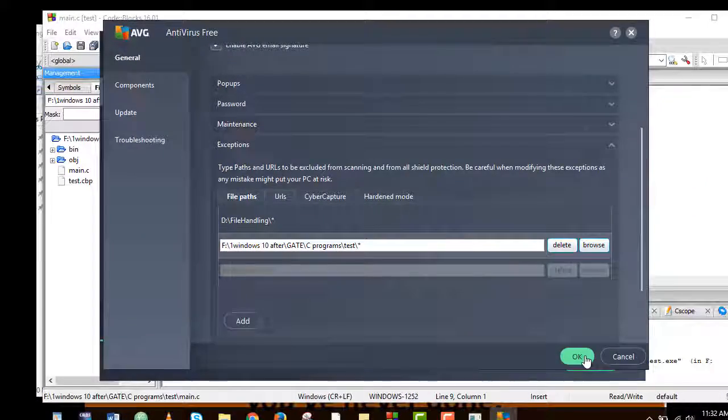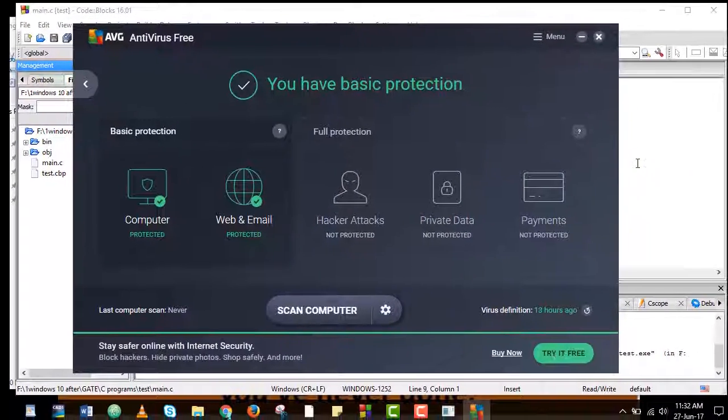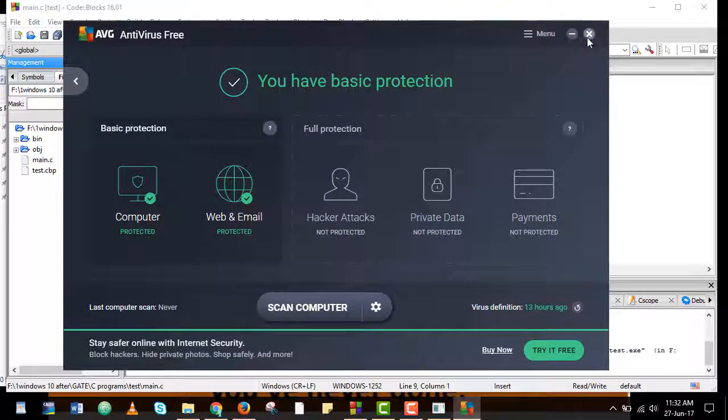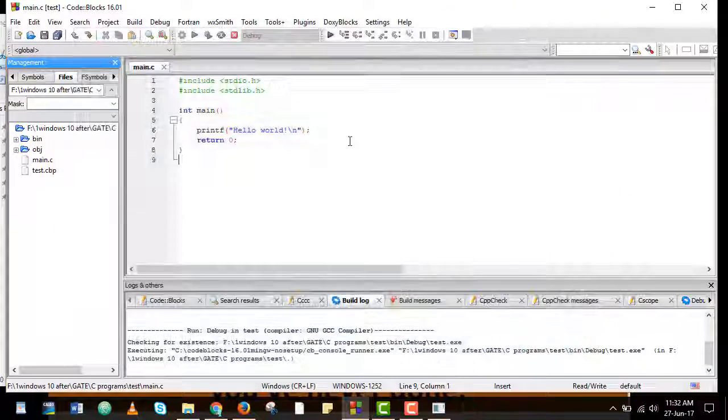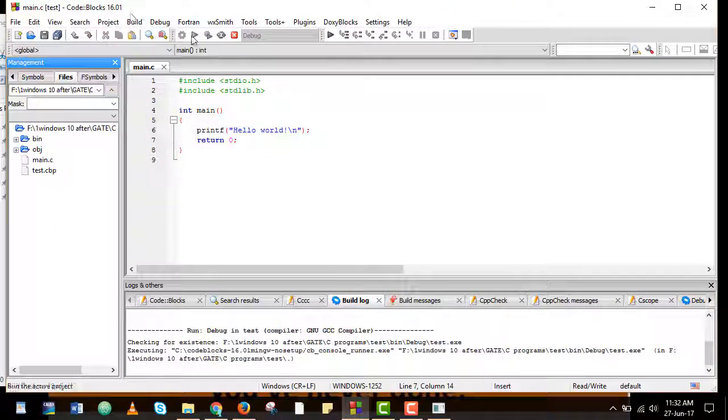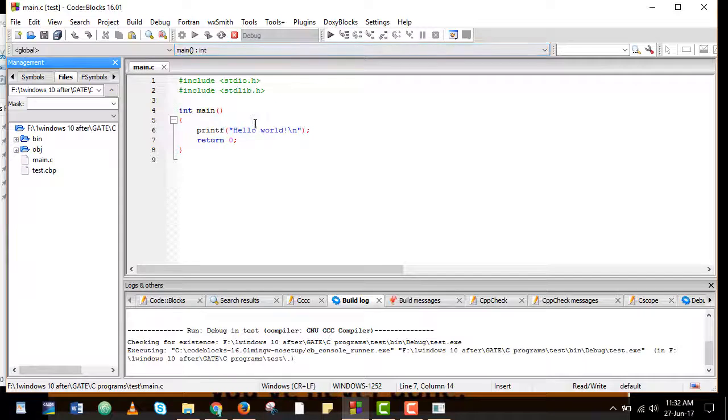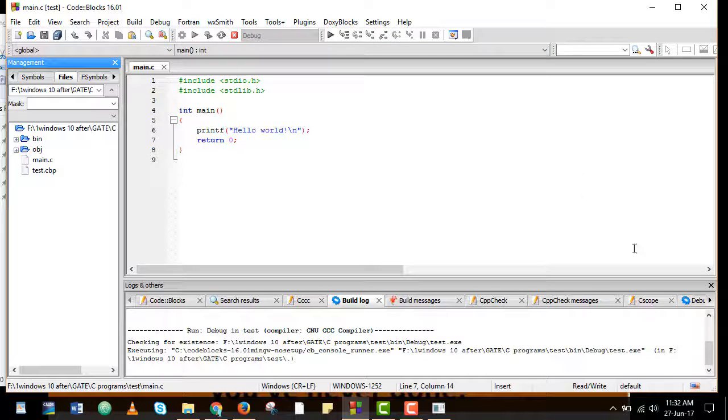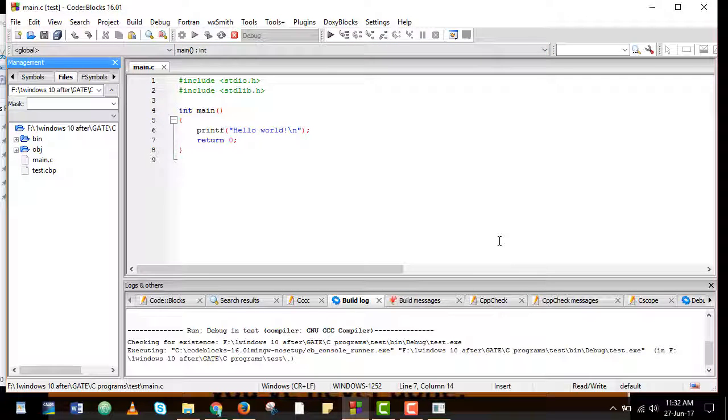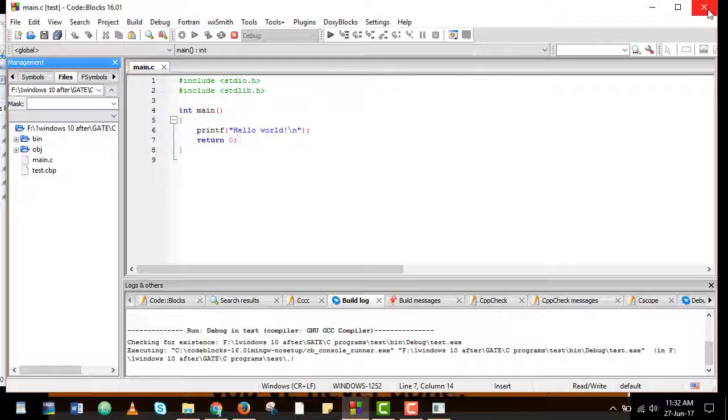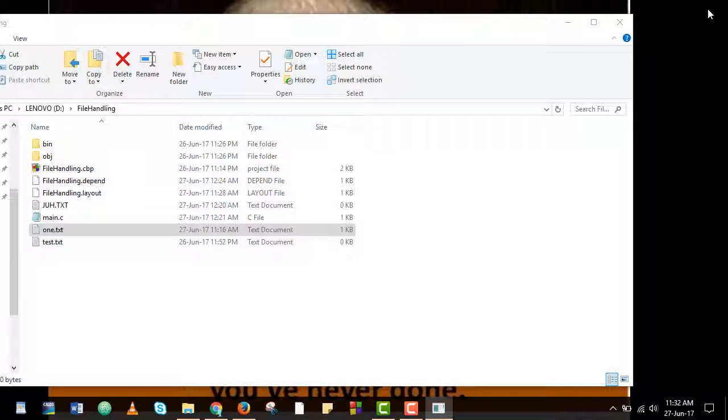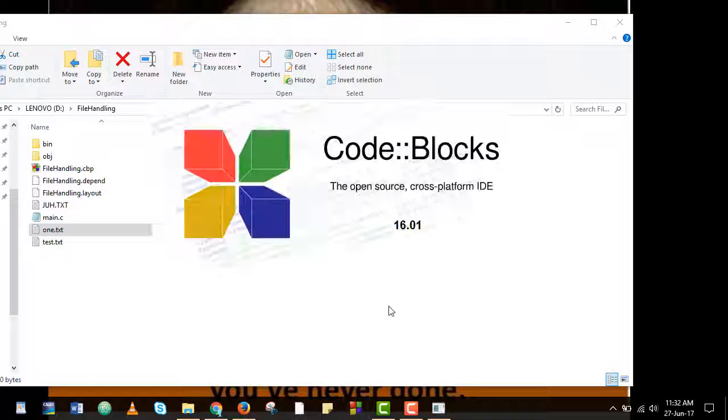So once I hit OK and close AVG, next time when I run this code in Code Blocks, as you can see right now it has got hung so I need to close Code Blocks and again open Code Blocks.